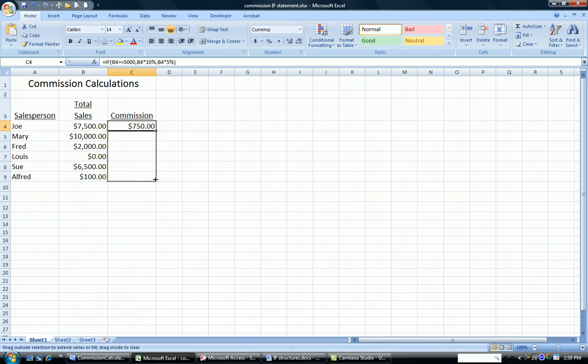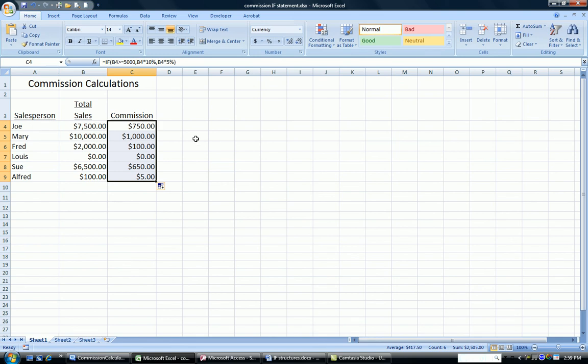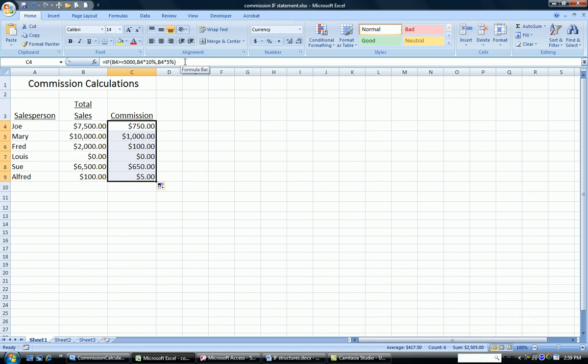Now copying this down the column, I get the same for Mary, 10%. Fred only gets the 5%. Louie, who didn't work at all, gets 5%, but 5% of nothing is nothing. Sue earns 10%, and Alfred earns the 5%. So you can see by looking at the formula bar in Excel, the same three parts to the if statement are there.